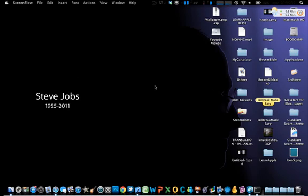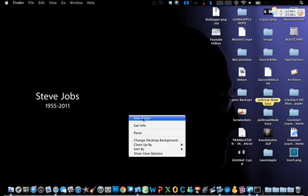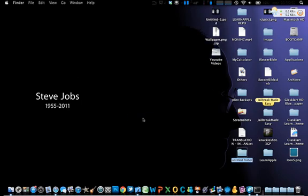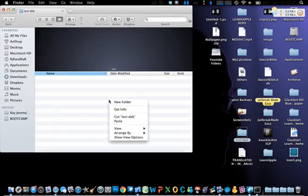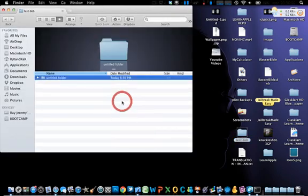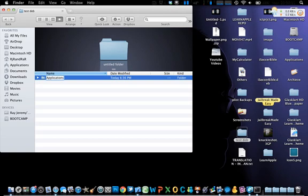First thing you are going to need is a folder. Let's make a new folder — this is called 'testDEB'. Inside of this folder you are going to need locations if you are making application tweaks, and you can do themes if you are making themes.